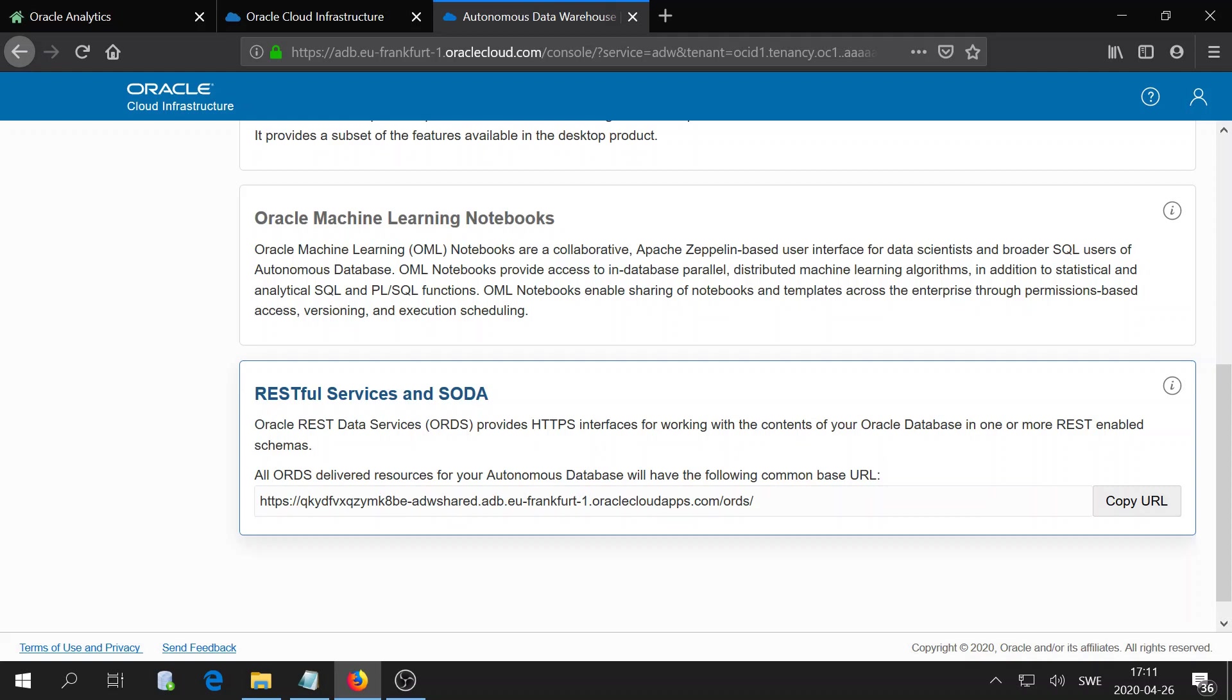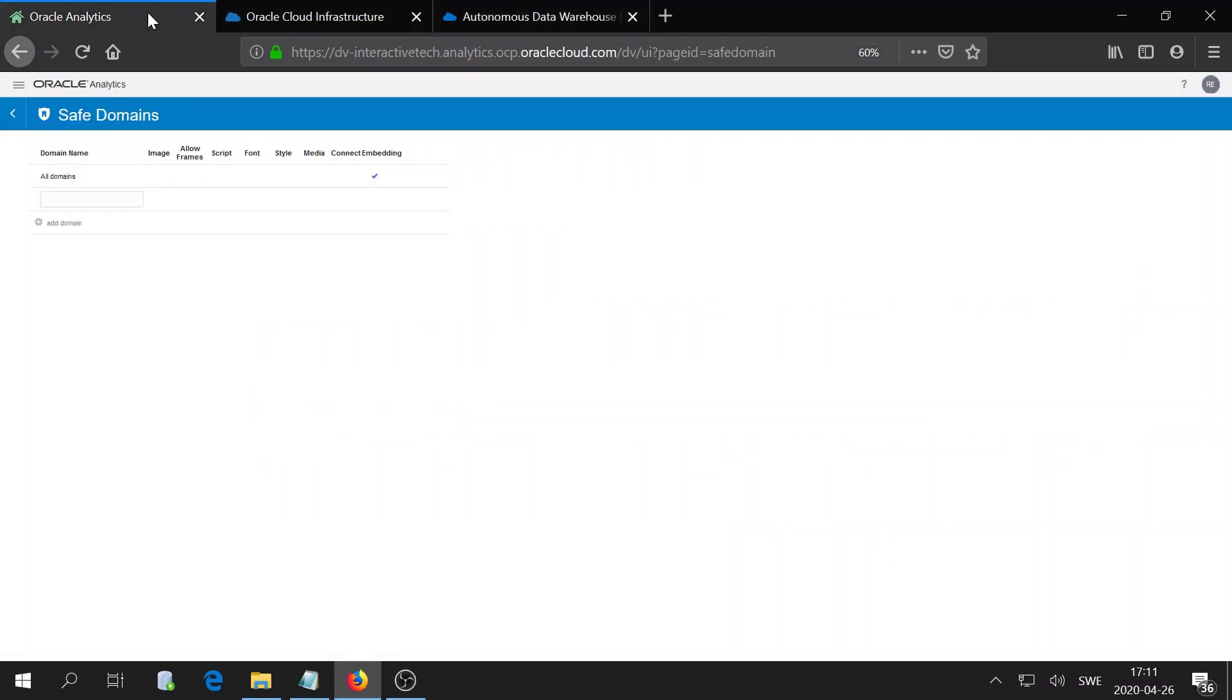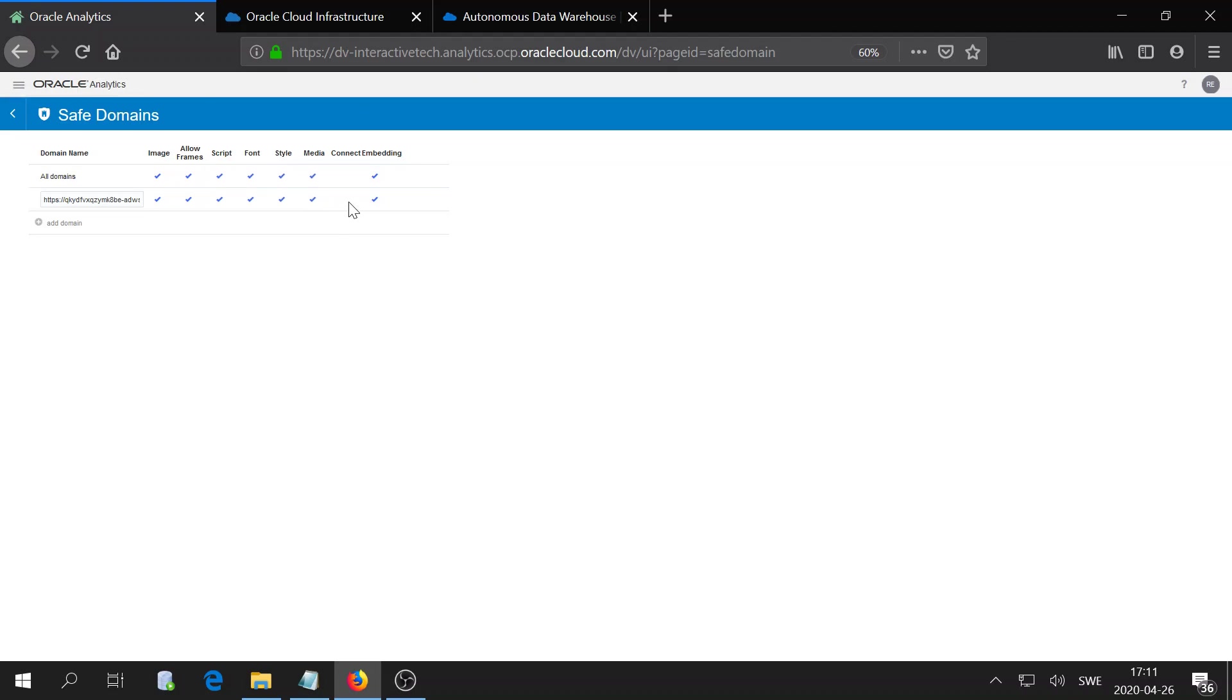In my case, I don't need the ORDS, so I'll just copy this segment. I will go back to Analytics Cloud and paste that. I'm going to allow all of the different formats to make sure I'm able to embed this.